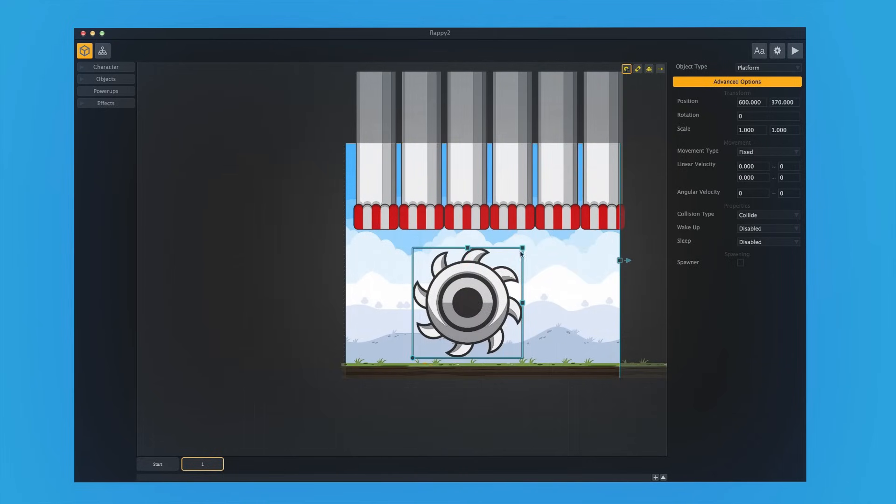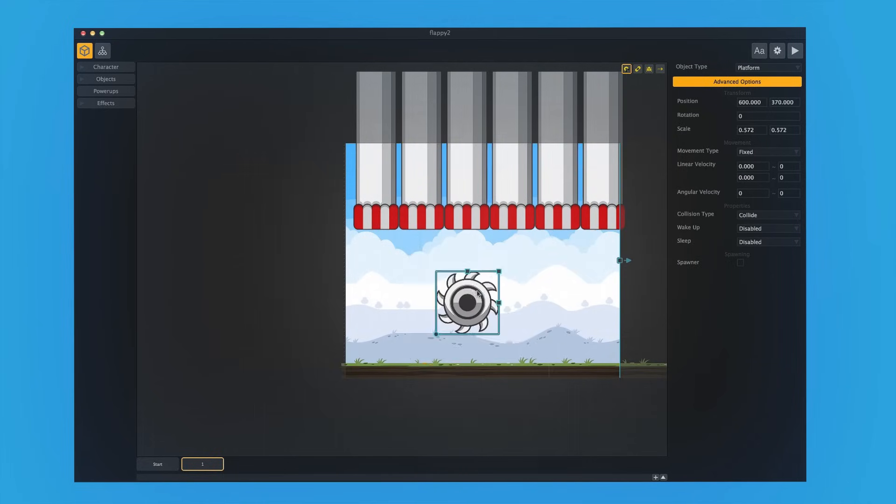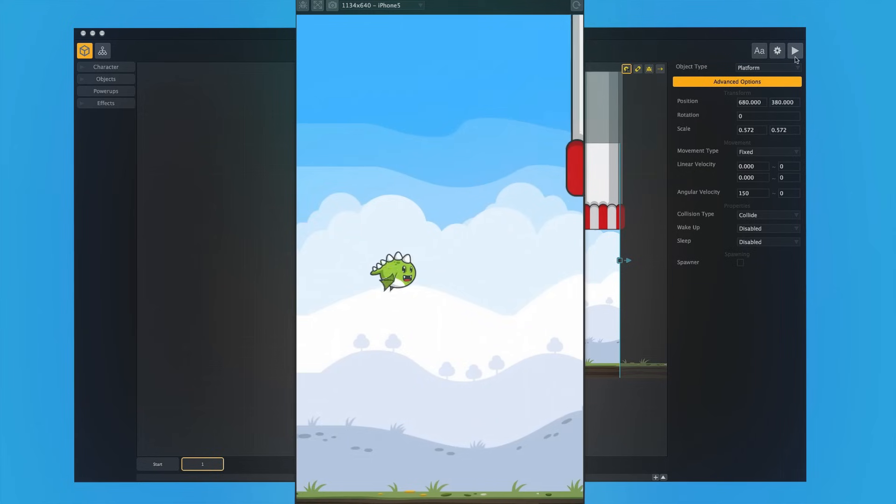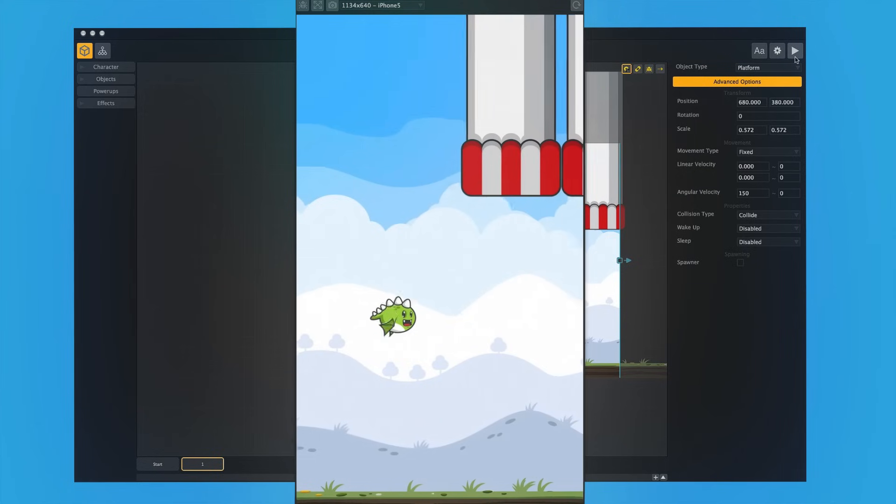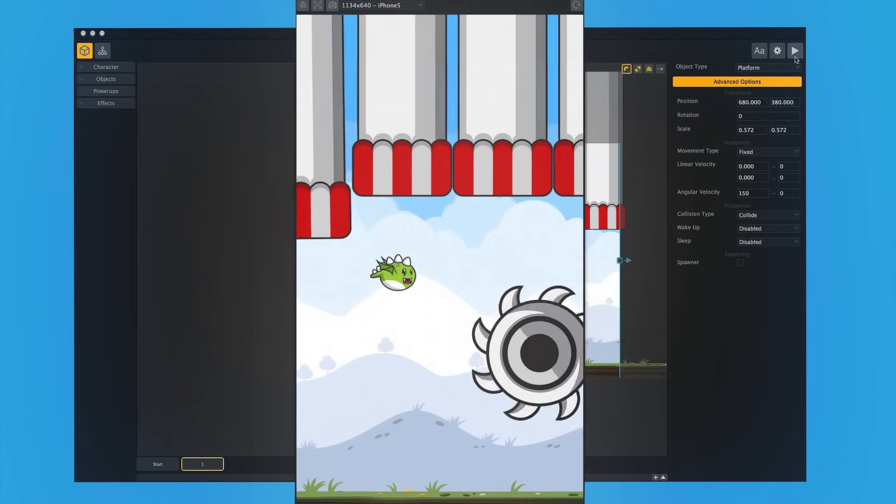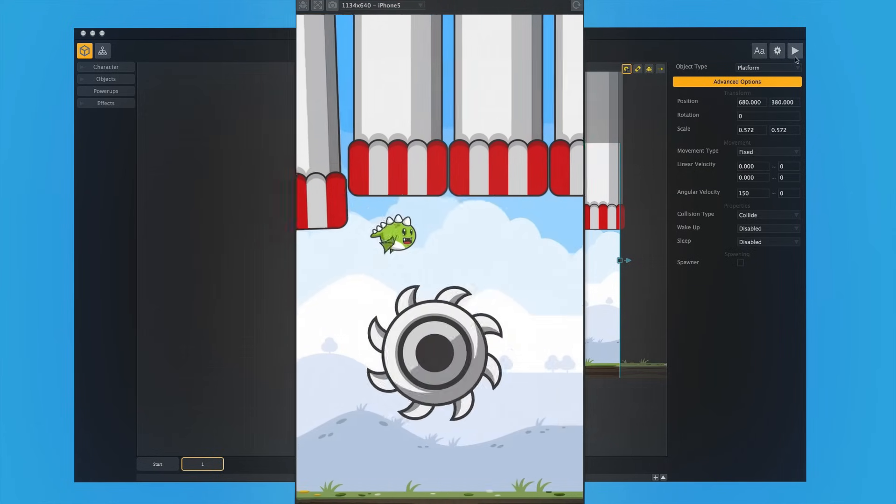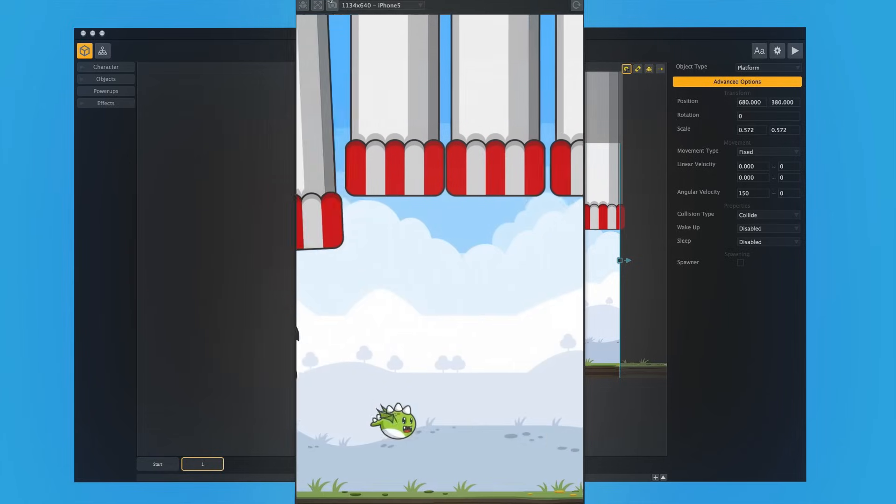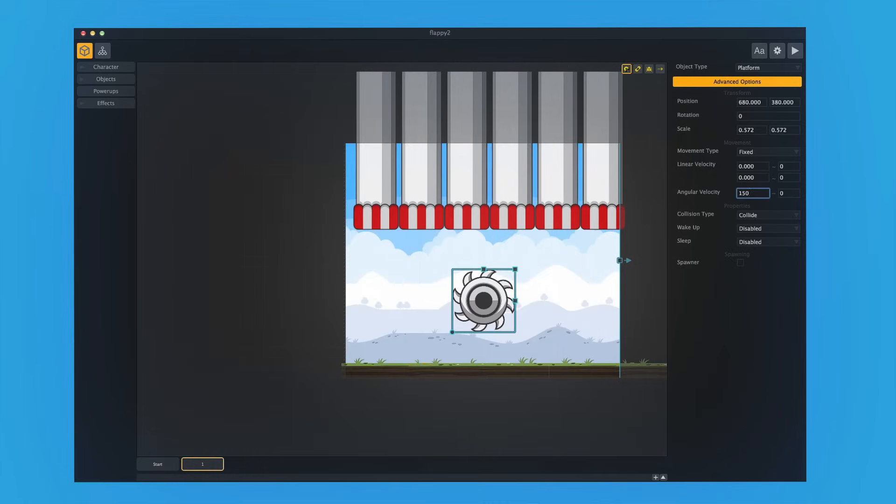So let's put in this saw blade. We're going to put it in the middle, and we're going to have this turn at a rate of 150, pretty fast. And we're going to have to avoid not only the things above us, but also the saw blade below us. So now the game's getting a little bit more difficult.